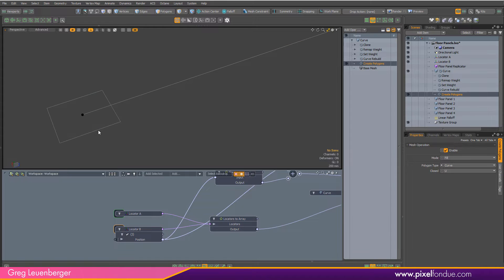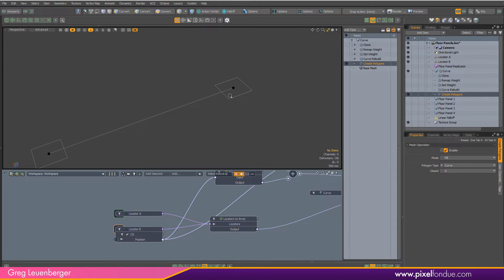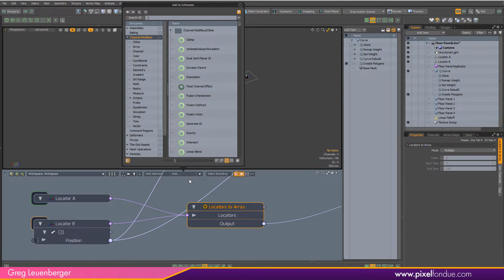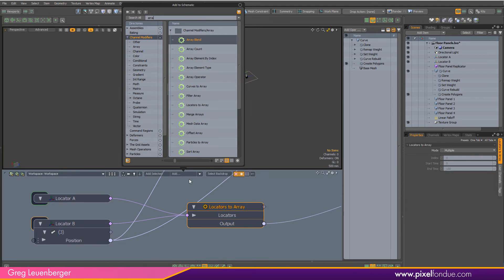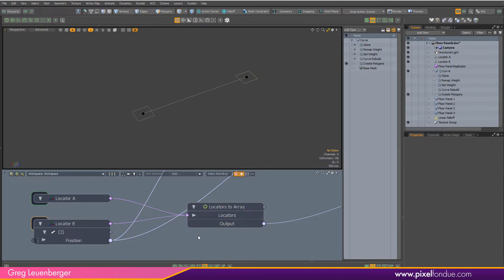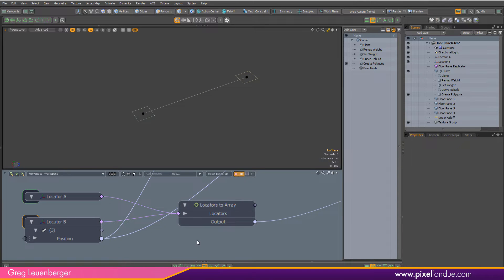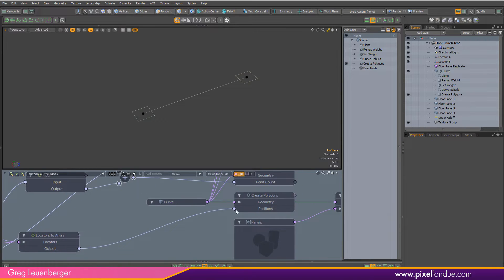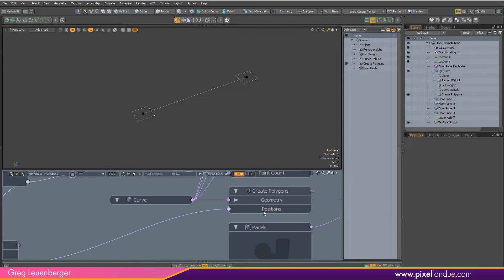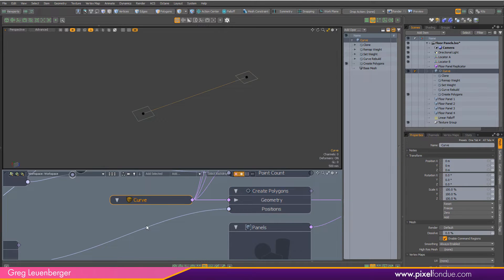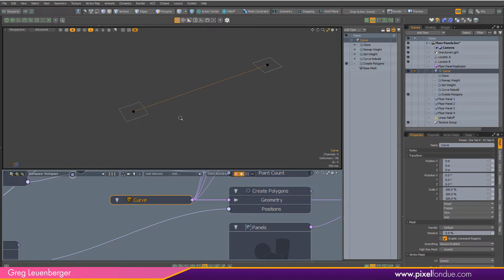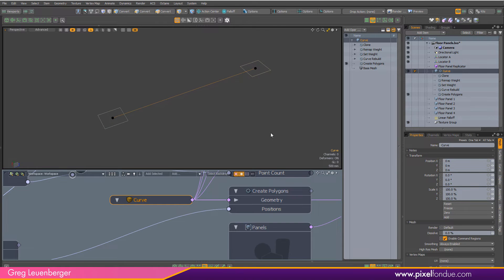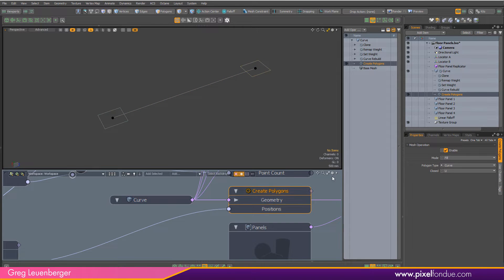We've got these two locators, one at the beginning here and one at the end. I'm feeding those into a node called Locators to Array, which you can find under the array nodes. All that's doing is reading the positions of these locators and putting them into a list. I'm feeding those positions into the position slot in the Create Polygons node, which is the first mesh operation on this curve mesh item. It'll read the position of this first guy, put a point there, read the second position, put a point there, and draw a curve in between them.